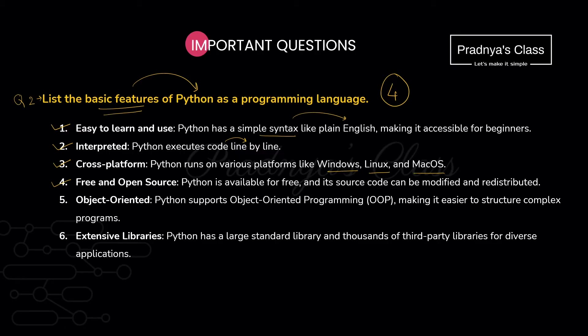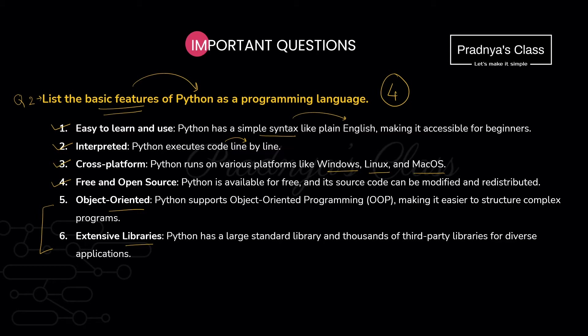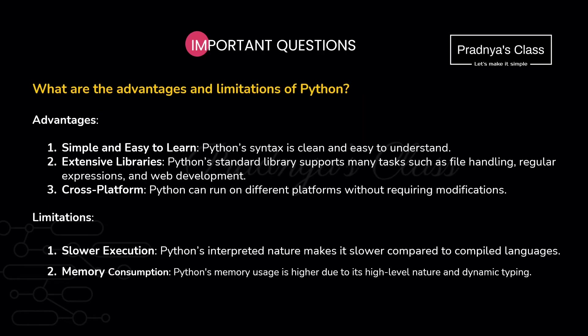The next feature is it is free and open source. You can download it freely without paying any charges and the source code is also available publicly. Here are some more features. It is also an object oriented programming language and it has a lot of libraries. You are familiar with some of the modules and libraries which we can use for different purpose like Pandas, NumPy, Matplotlib and there are many more.